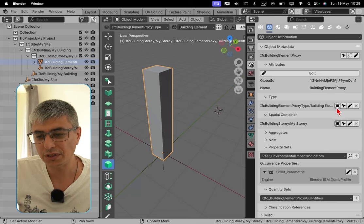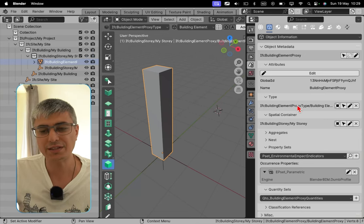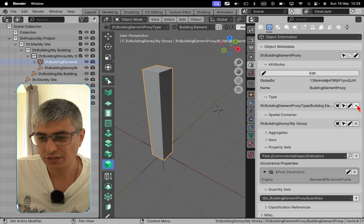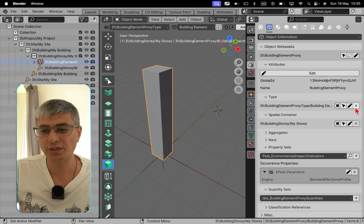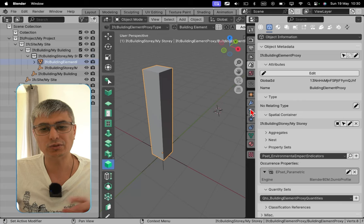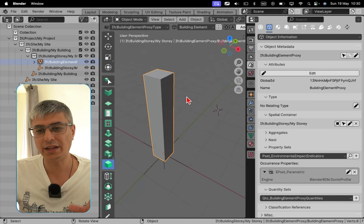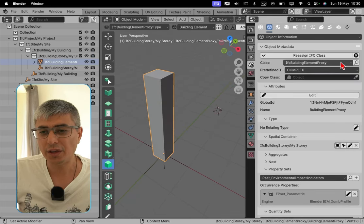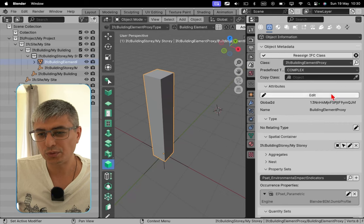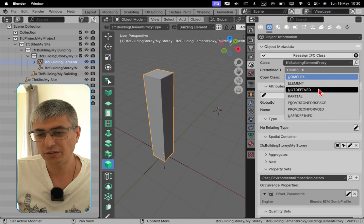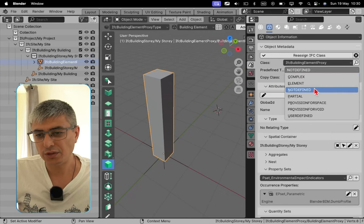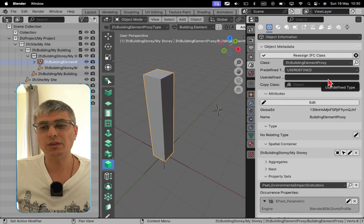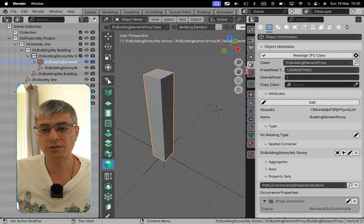In order to assign the IFC building element proxy user defined, we'll need to remove the type from this element because this has a type and it doesn't allow us to change it. So let's remove the type by doing this. So now this element doesn't have any related type, and when we go here and we want to change this to user defined...